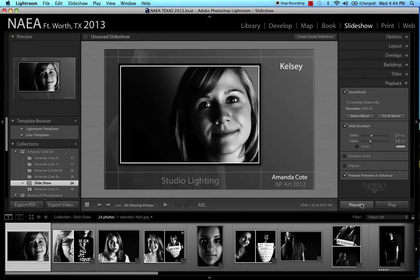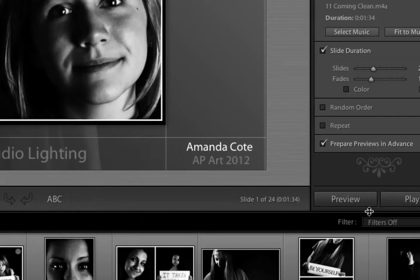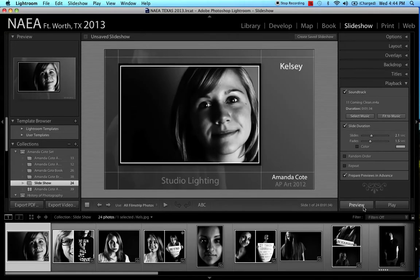To see what the preview is going to look like, come down to the bottom. Make sure you clicked on the first picture like we were before, and hit Preview.